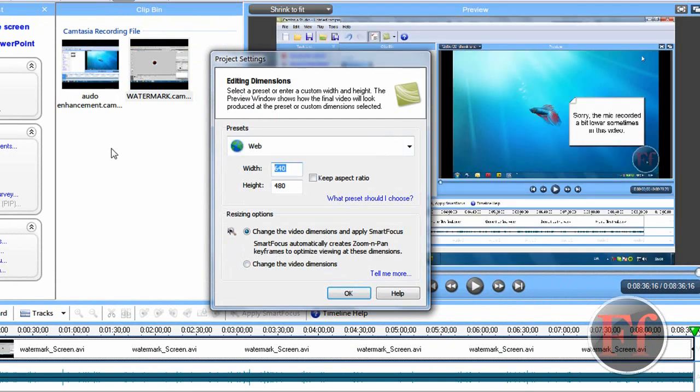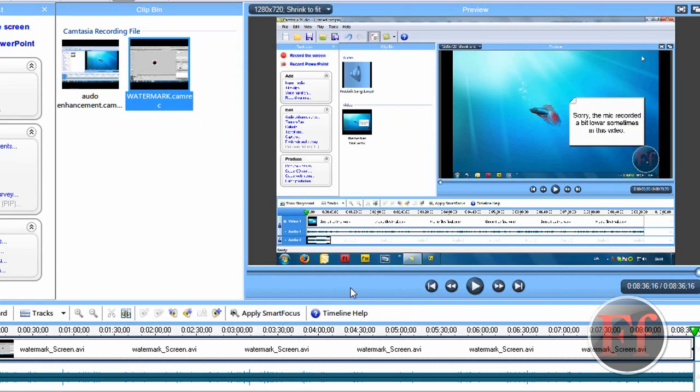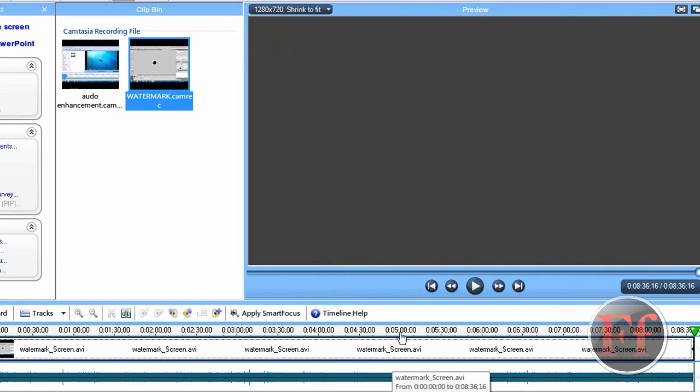Okay then, first you'll set the height and width, height 1080 by 720. I always change the video dimensions and edit with my own zooms.